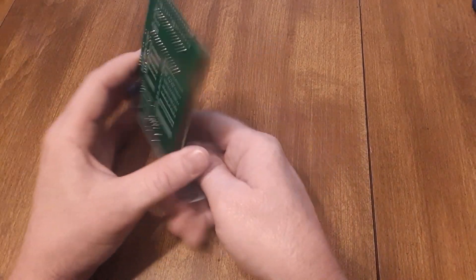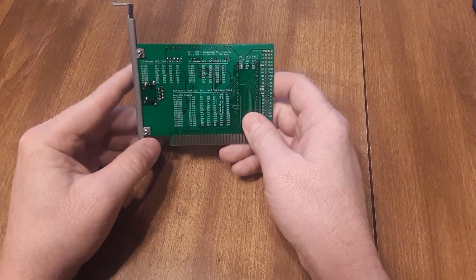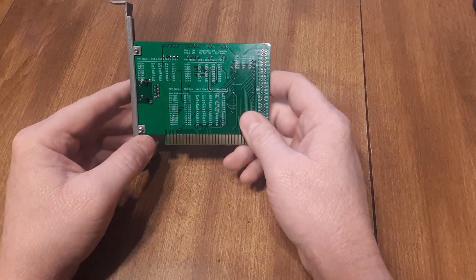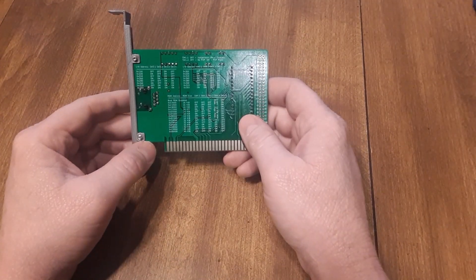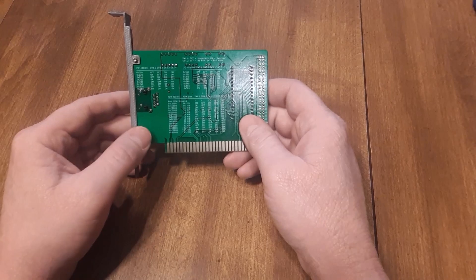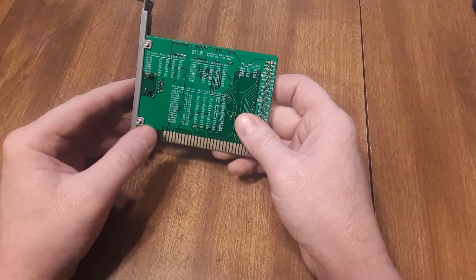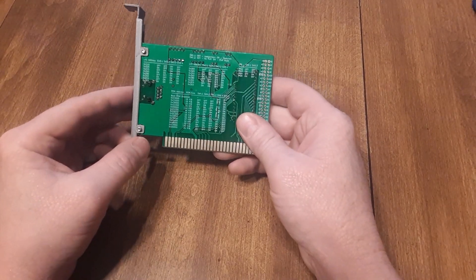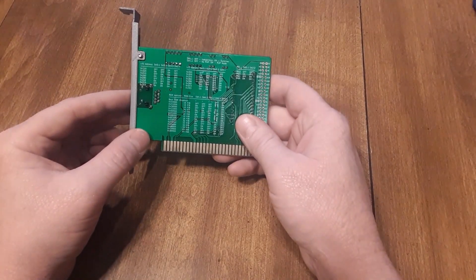On the back of this it's got the configuration of the switches listed. They're also on the GitHub page as well. You can configure this using the switches or you can configure it with software, whichever you prefer.